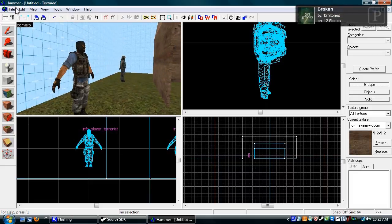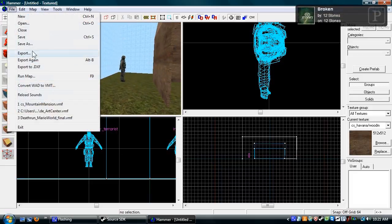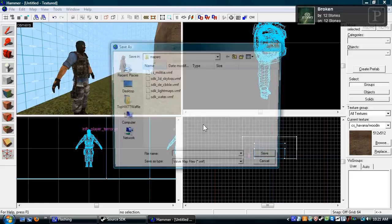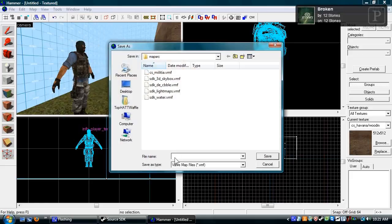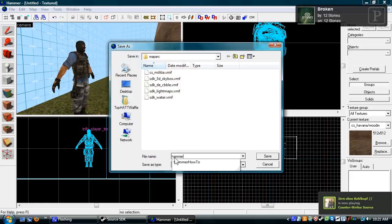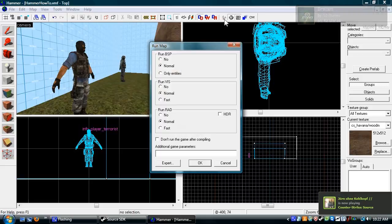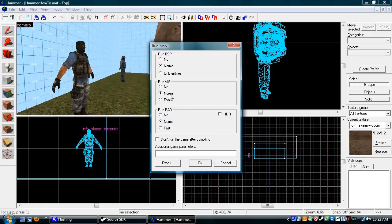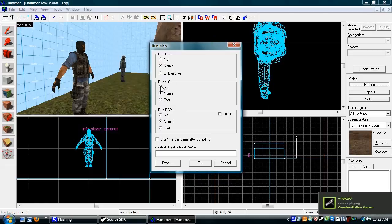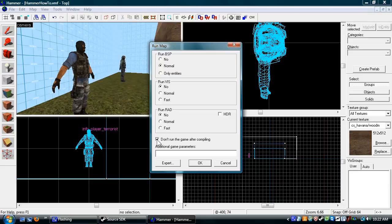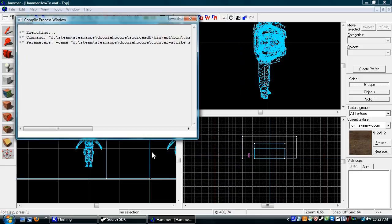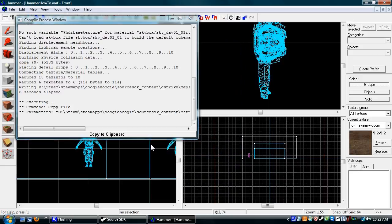So now you save your map as something. Now you click Run Map. For this, we're going to just run BSP. Under Run Viz, click No. Under Run Rad, click No. I usually check Don't Run Game after compiling because I don't run my game. Then click OK, it'll compile, and then load up Counter-Strike.